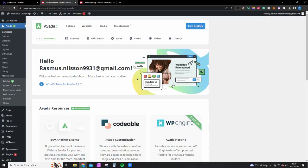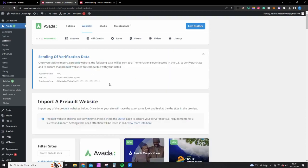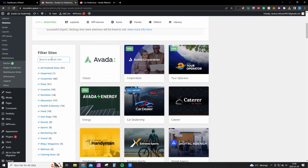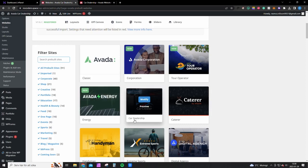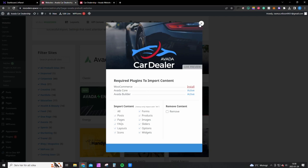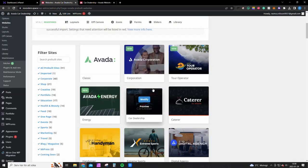Okay, so once you have done all that, you want to go to Avada dashboard right here and click on websites. You want to scroll down or search for it if it doesn't show up. It's called car dealership and I have already installed it, but you want to click install and import all. You also want to install WooCommerce. Once you're done with that, I'm going to show you how to customize it.